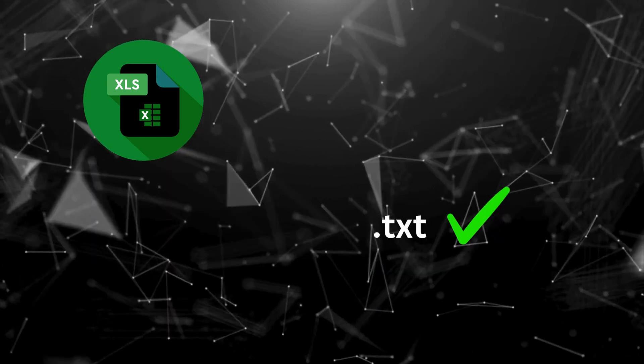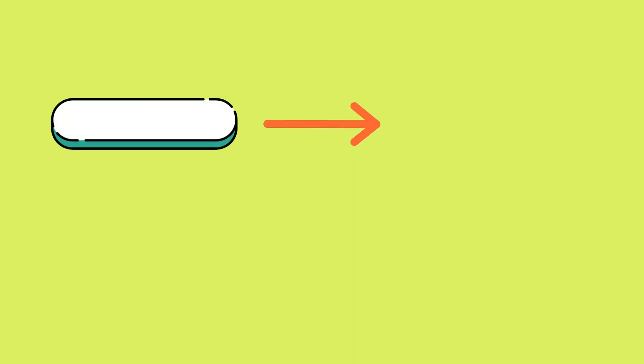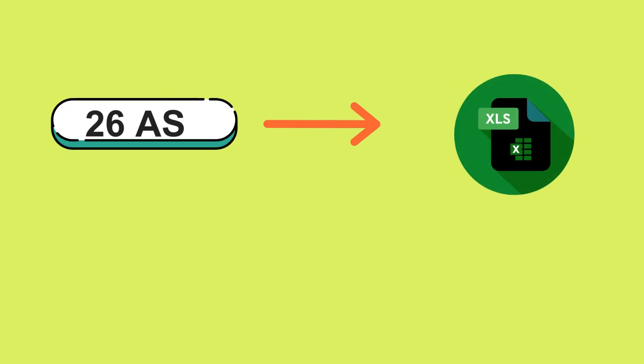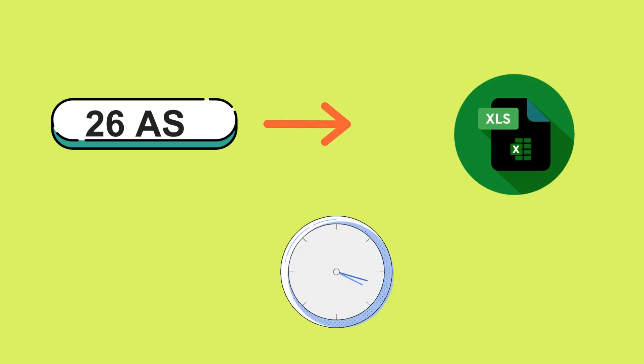And that's all there is to it. In just a few simple steps, you've uploaded your 26AS text file, extracted the data, and saved it as an Excel file, all within minutes.